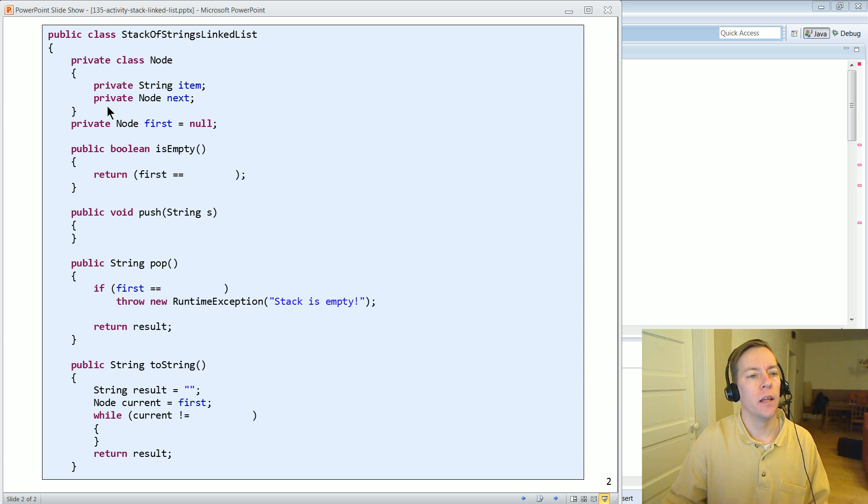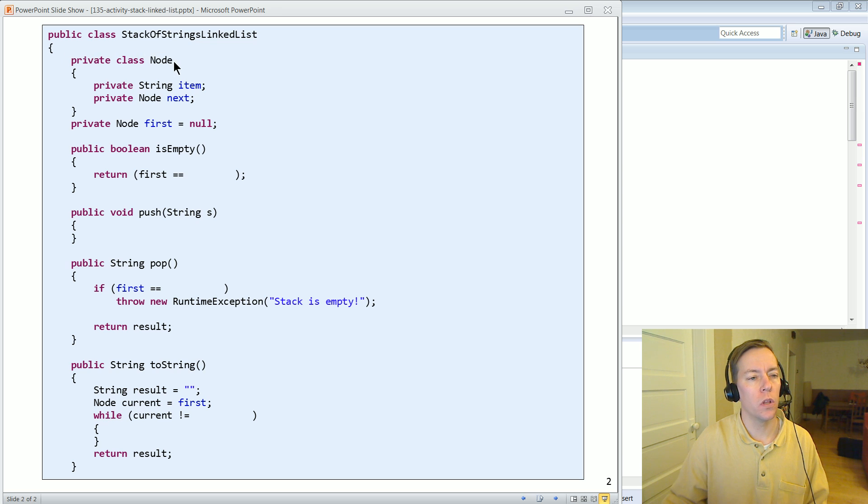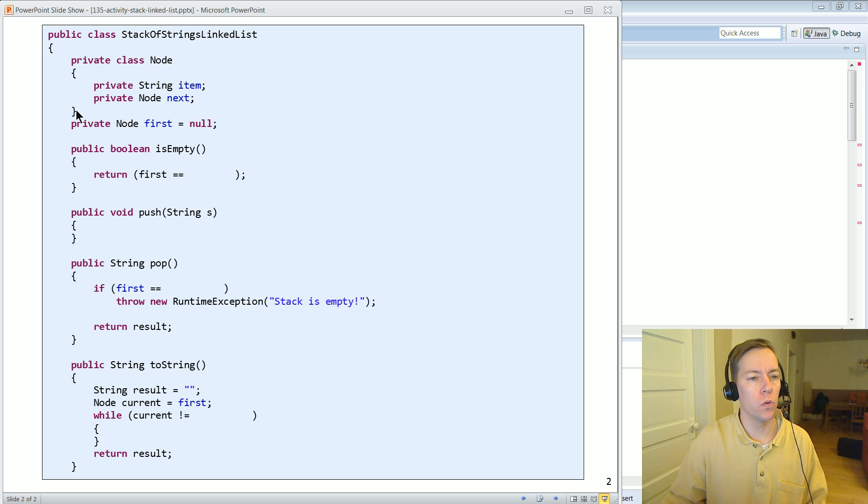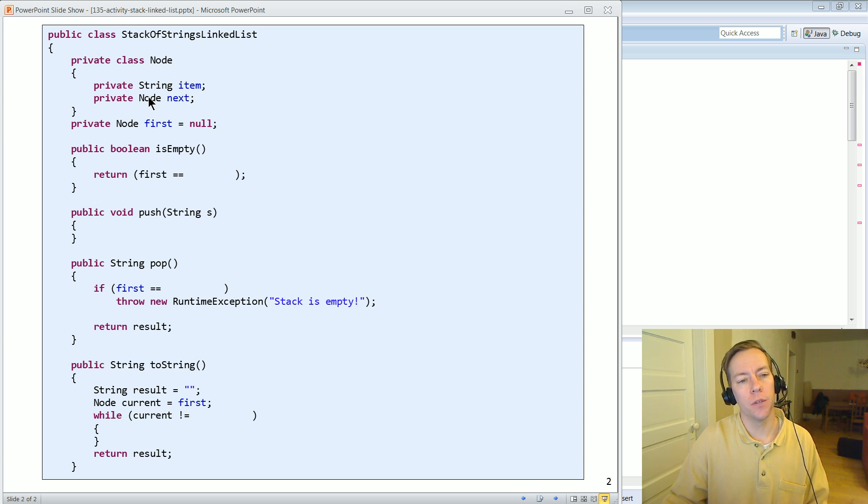I've given you the inner class. So we've got this node class, a class within the class, and this represents one of those nodes that has an item and then it has a pointer to whoever's next in the list.